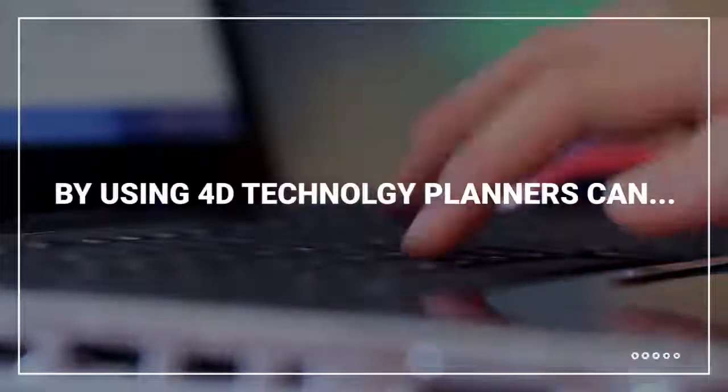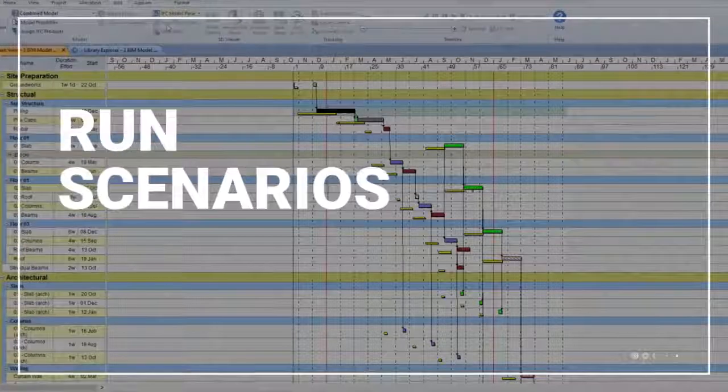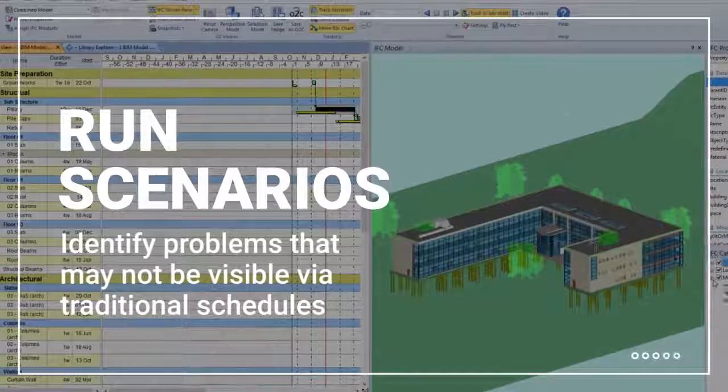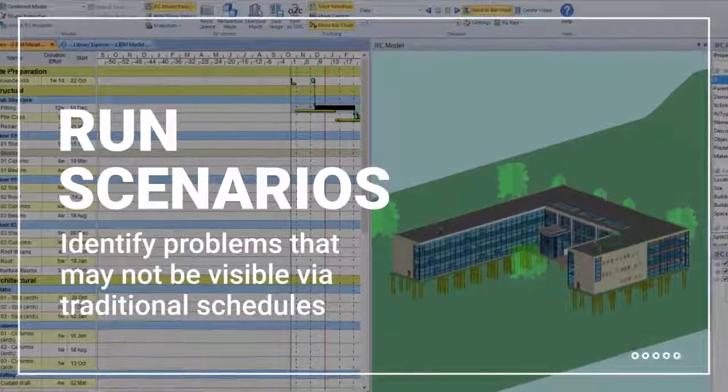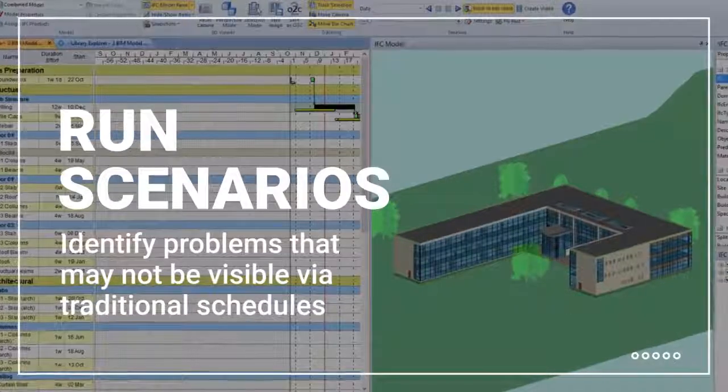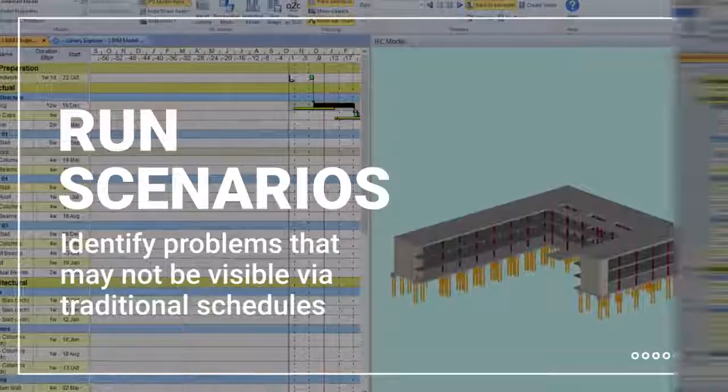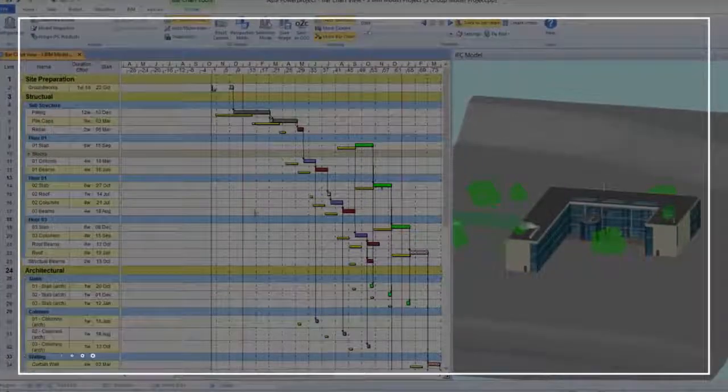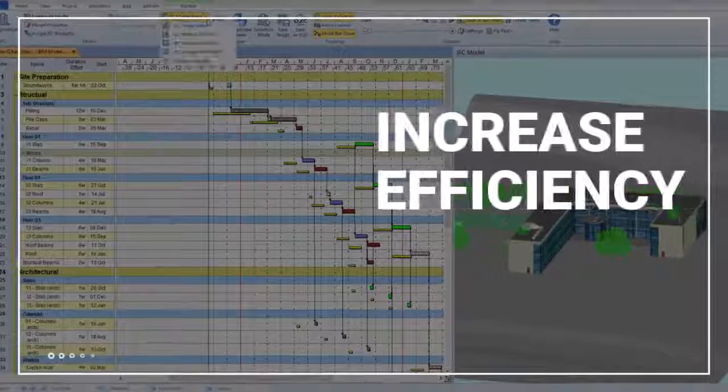By using 4D technology, planners can identify problems that may not be visible via traditional schedules and run scenarios to find the best solutions. Analyze schedules to assess feasibility of execution.